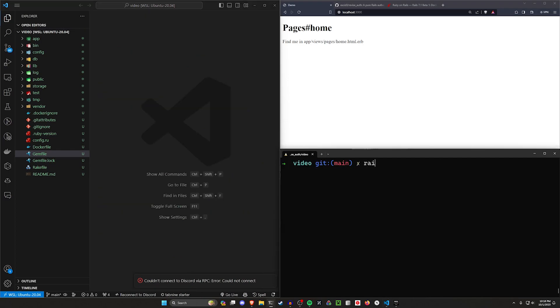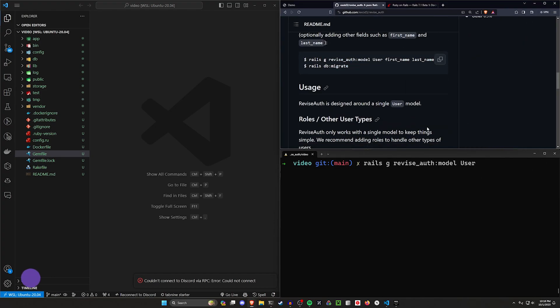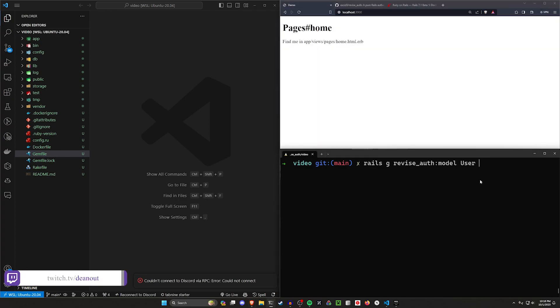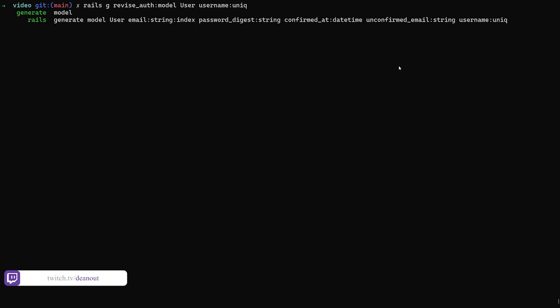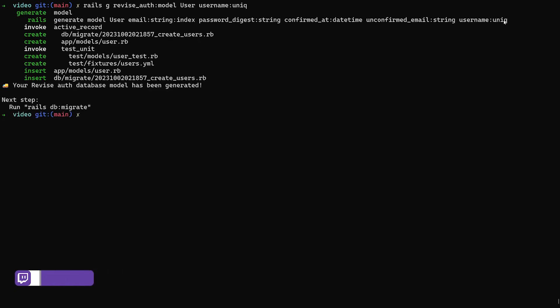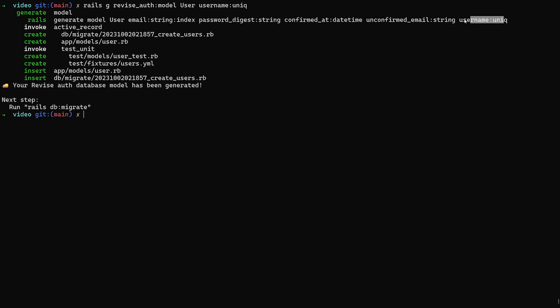And then we can do a Rails G revise auth model for a user. And then there's other options you can add here. In that case, I had the first name, last name, like in the readme, but we can also add some other stuff. We could say maybe we want a username that is unique, something like that. It'll generate that model for us, along with the username, which is really nice to at least have that. We can then do a db colon migrate, just like we normally would.